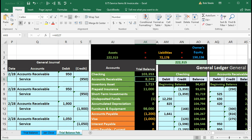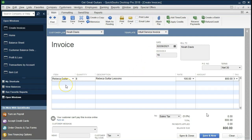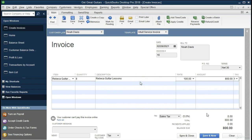Next invoice: Noah Davis, same date. The item is Rebecca Guitar Lessons at $100 per hour, 8 hours, giving $800. No sales tax. Journal entry: debit accounts receivable $800, credit service revenue $800. Let's see that in Excel.